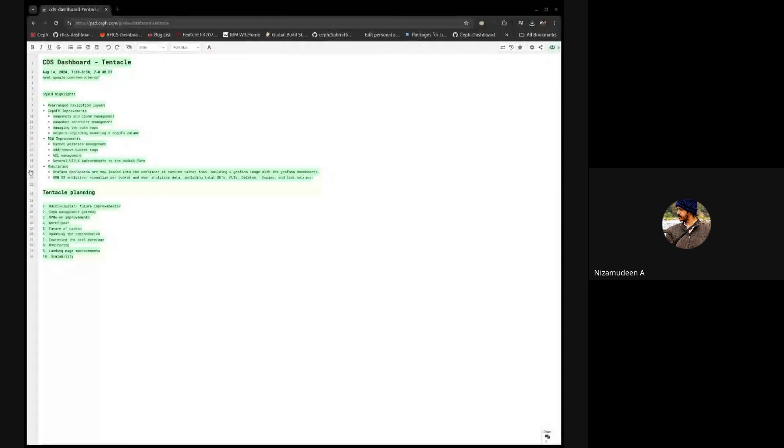Welcome everyone to the developer summit for the dashboard. This is the agenda for today — I'll share my screen as well. I have a few topics added and before going over to the Tentacle planning, I thought I'd start with some of the highlights that we did.